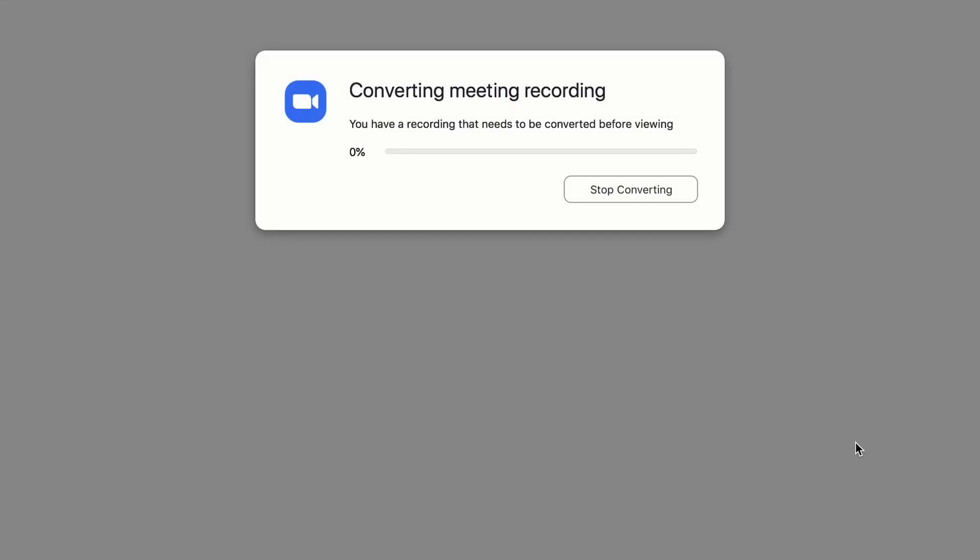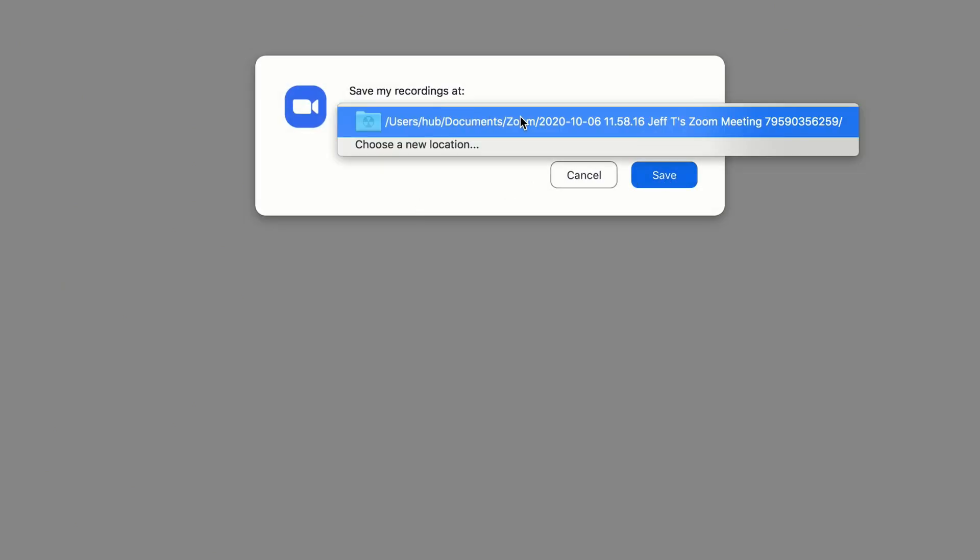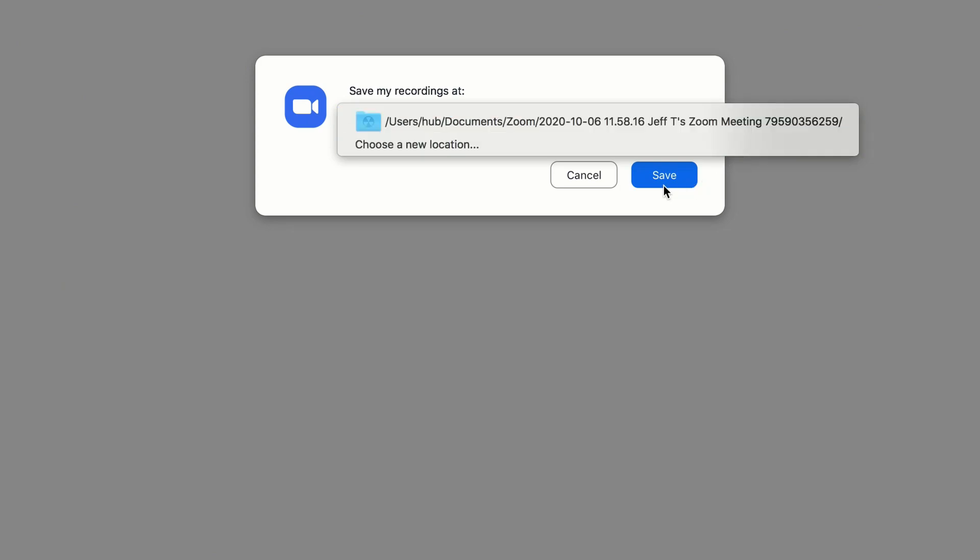And you'll notice that this dialog comes up. You have recording that needs to be converted before viewing. So this is converting all of the data that was recorded and making it into a video file. And once that's done you'll see that it's saved in this location. So for me it's users hub documents zoom and that there is this particular meeting that I just did. And I hit save.